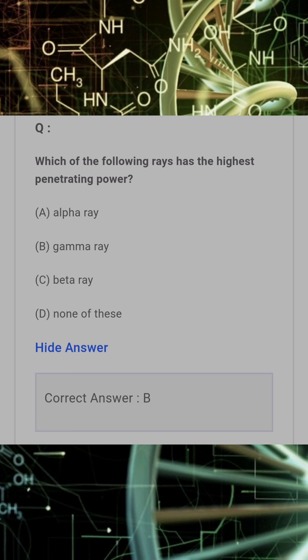Which of the following rays has the highest penetrating power? Answer: B. Gamma ray.